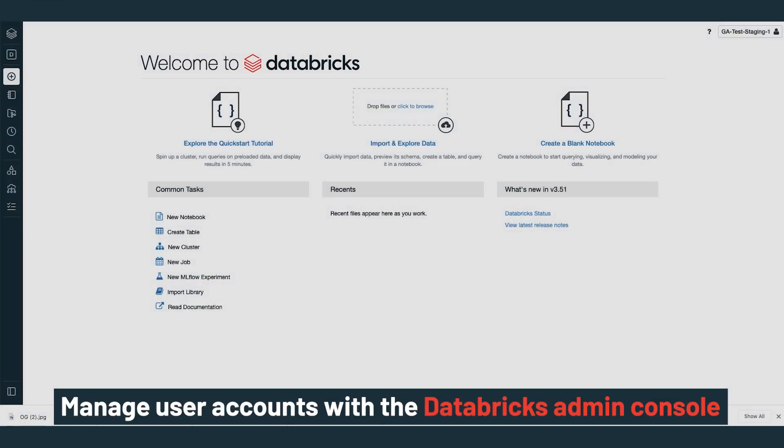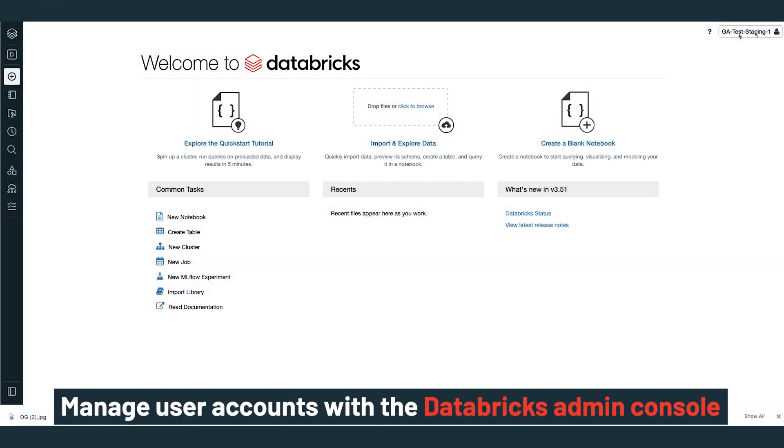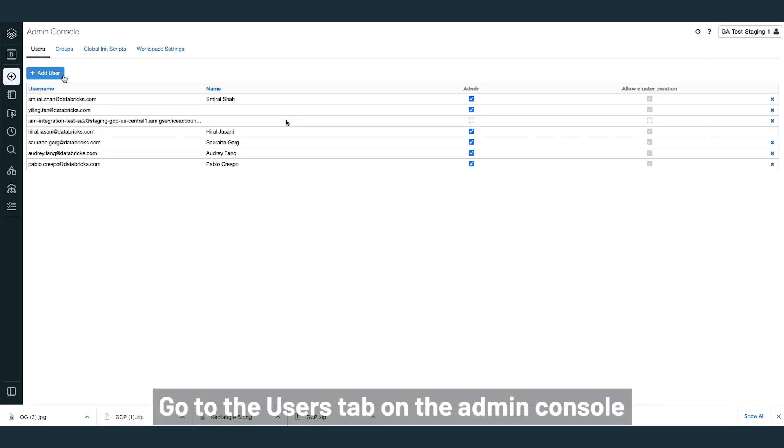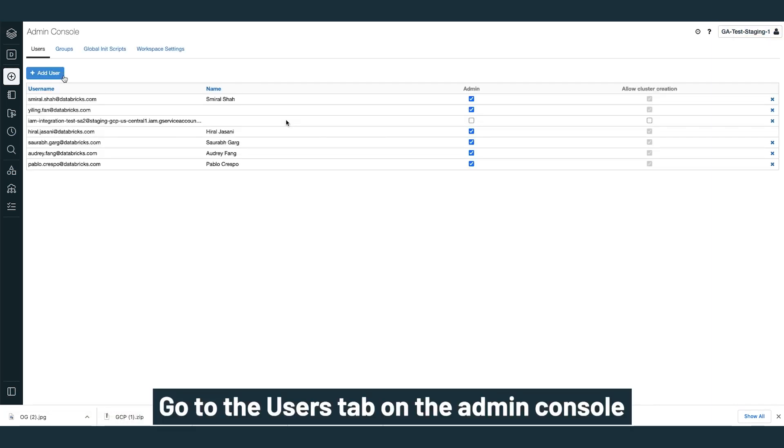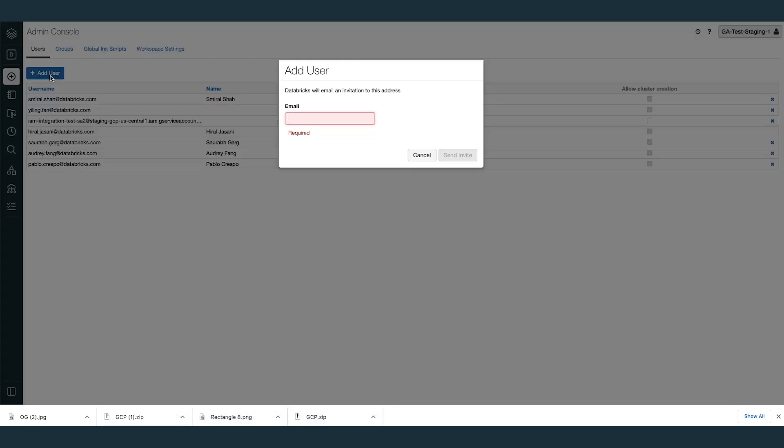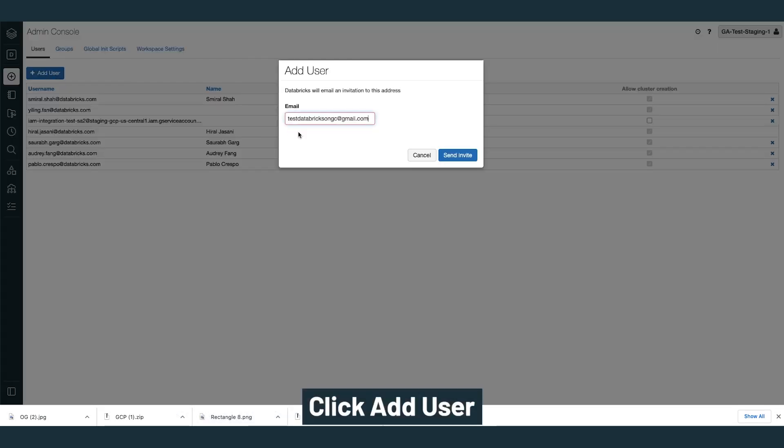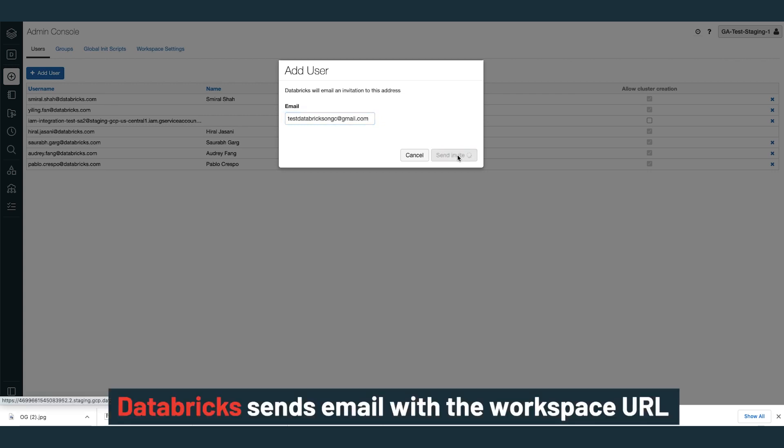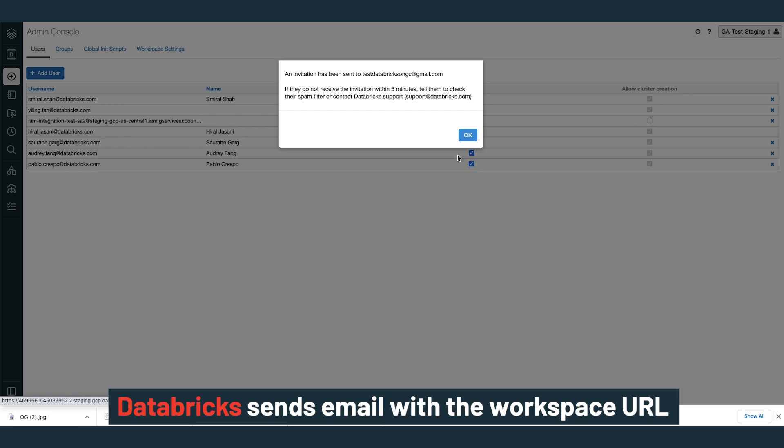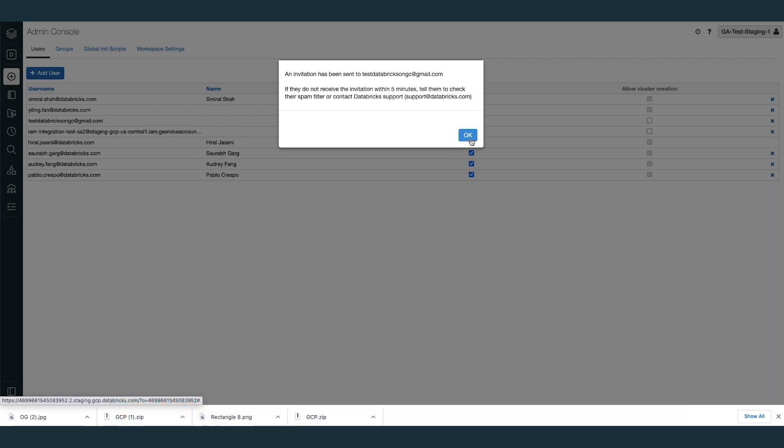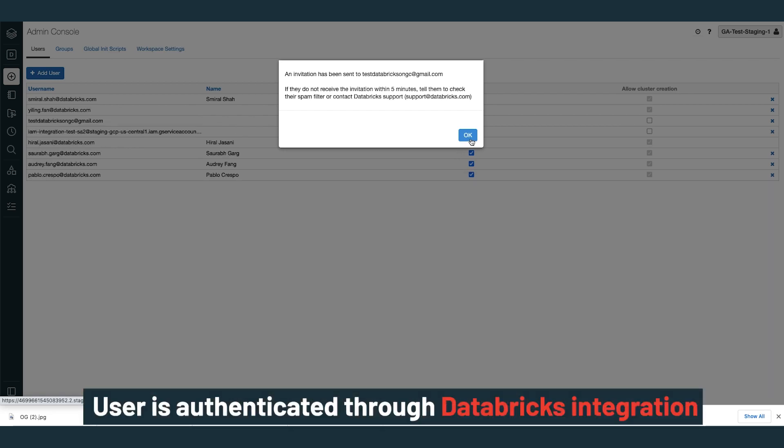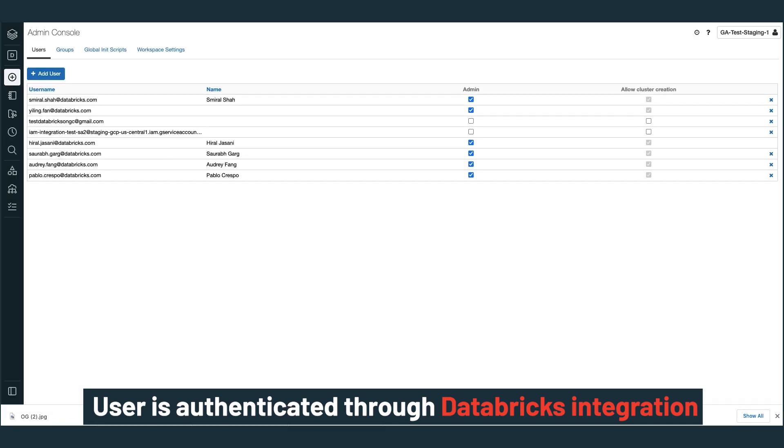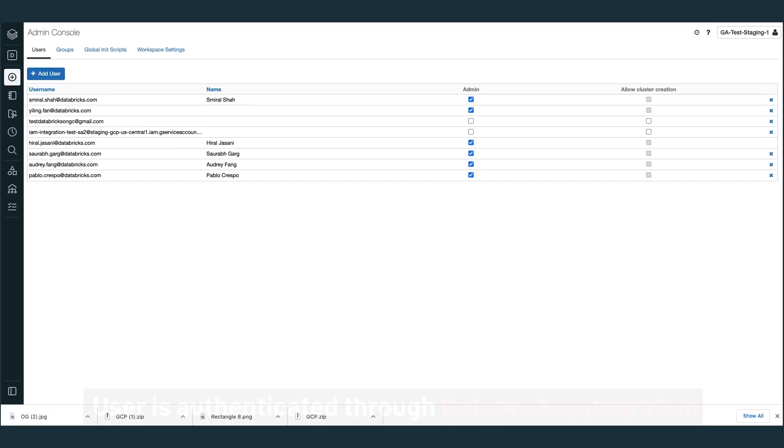A Databricks admin can manage user accounts with the Databricks admin console in the upper right corner. Go to the users tab on the admin console to add and remove users. To add a user, on the users tab, click add user. Enter the user email ID and click send invite. Databricks sends a confirmation email with the workspace URL. The user is added to the workspace. The user is authenticated through Databricks integration with Google's Cloud Identity OAuth 2.0 implementation.